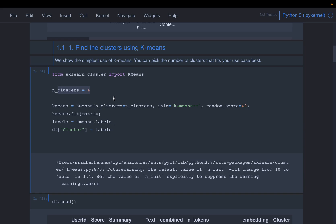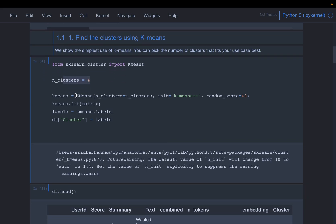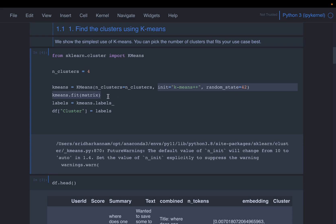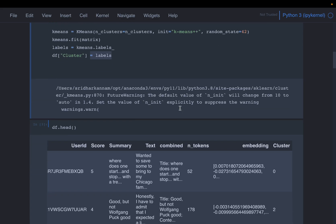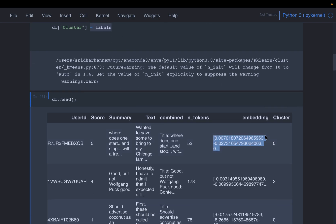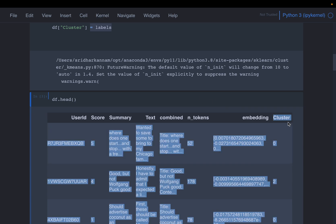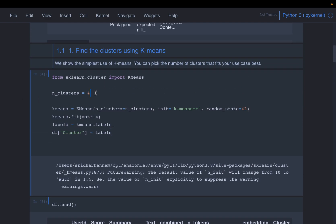Alternatively, once we build the clusters we can look at them to see if there is enough separation to determine if that is the right number. For this dataset, let's go with four clusters. Like any other scikit-learn model, we instantiate K-means, define the number of clusters as four, and leave the rest as defaults. We fit the model, find the labels for each record, and add those labels back to the dataframe in a column called cluster — either 0, 1, 2, or 3.